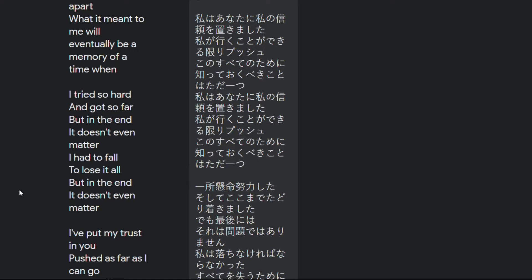I tried so hard and got so far but in the end it doesn't even matter I had to fall to lose it all but in the end it doesn't even matter